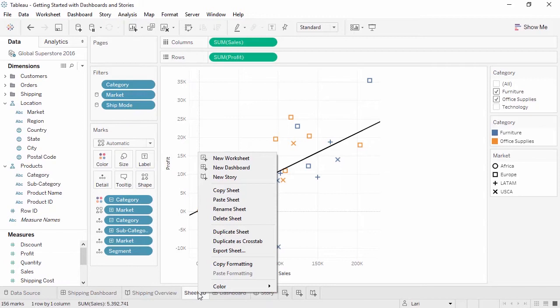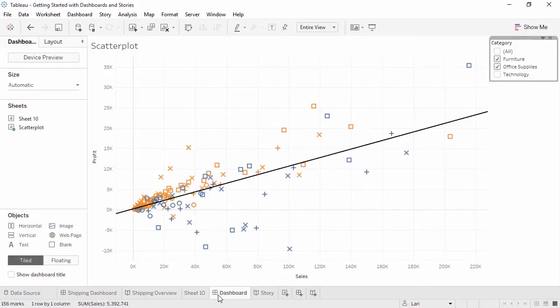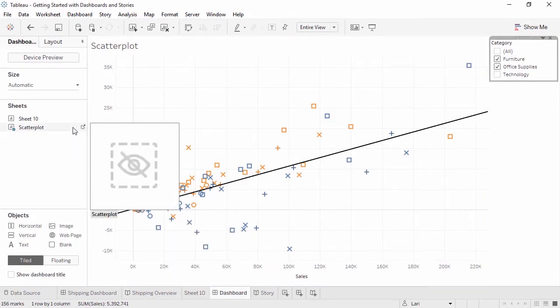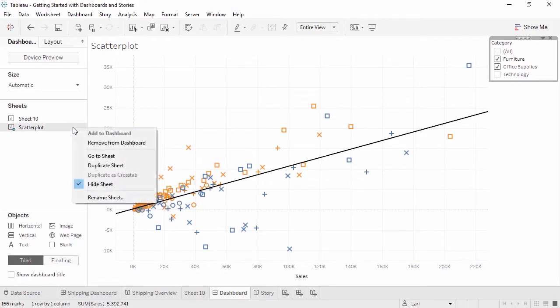If modifications need to be made on a hidden sheet, go to the dashboard or story where that sheet is in use and from the list of available views, either click on the Go to Sheet icon – this will temporarily bring up the sheet and clicking off it will hide it again – or right-click and unhide the sheet right here.